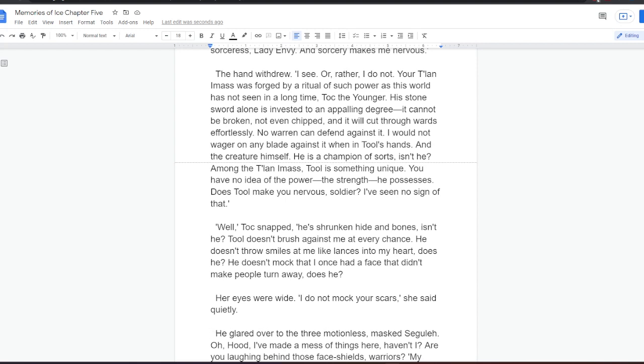No warren can defend against it. I would not wager on any blade against it when in Tool's hands. And the creature himself. He is a champion of sorts, isn't he? Among the Talan-i-Mass, Tool is something unique. You have no idea of the power, the strength he possesses. Does Tool make you nervous, soldier? I've seen no sign of that.